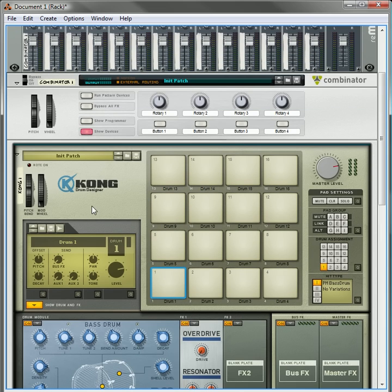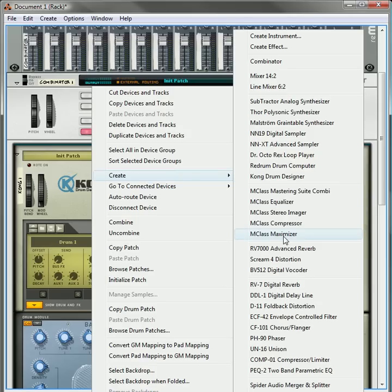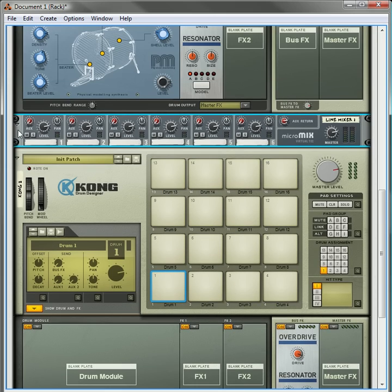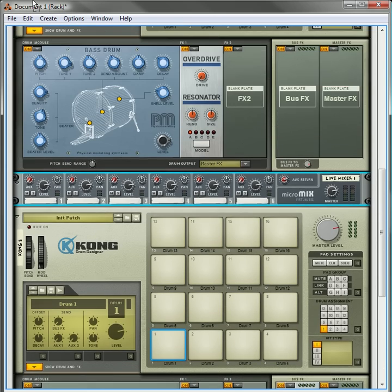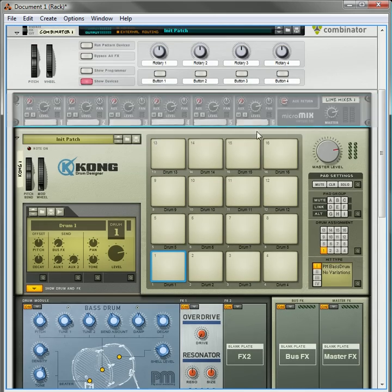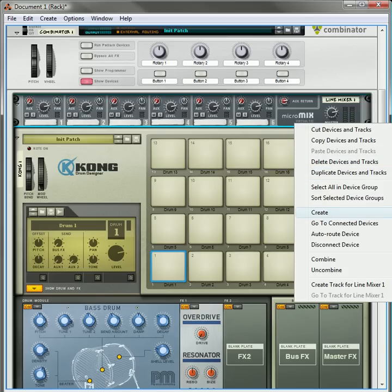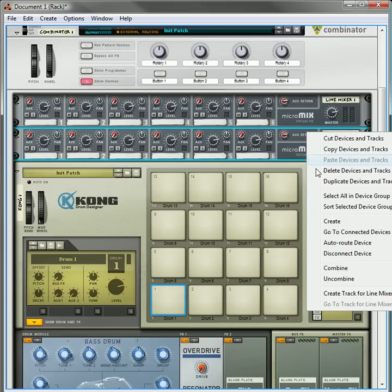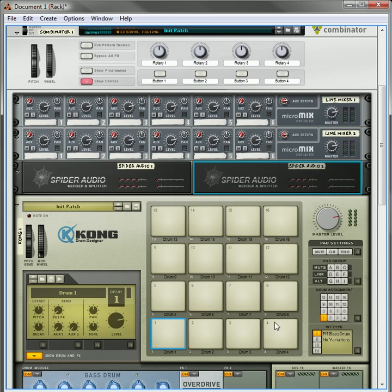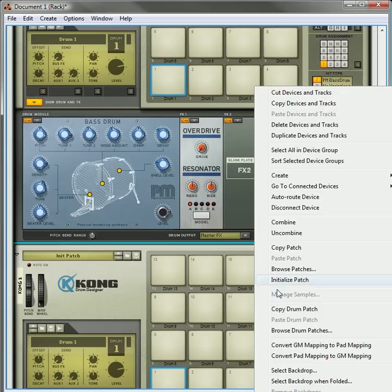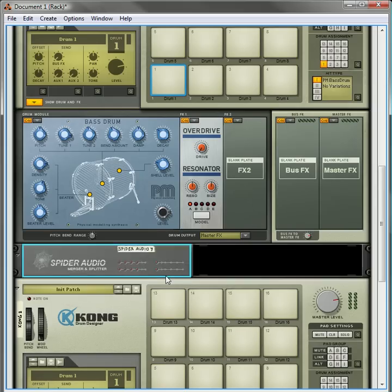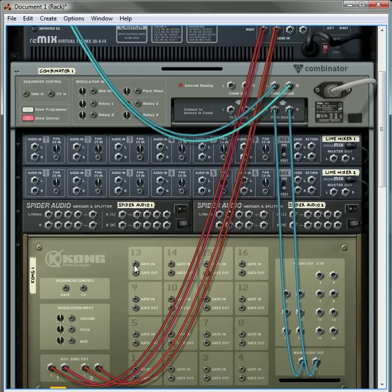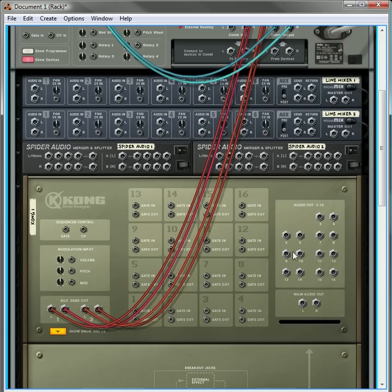Before we continue, we want to create two line mixers, and I'll pull the line mixer up to the top. We'll create another one, and we're also going to create two audio mergers and splitters. We're also going to have one other audio merger and splitter between the two Kongs. Now let's tab over to the back and remove all the routings here.